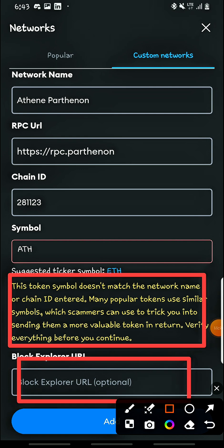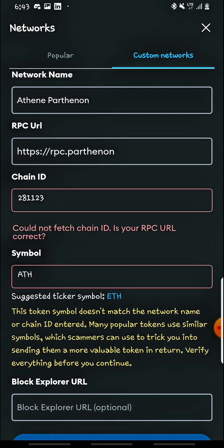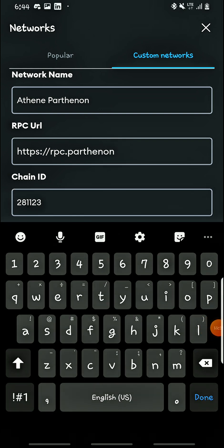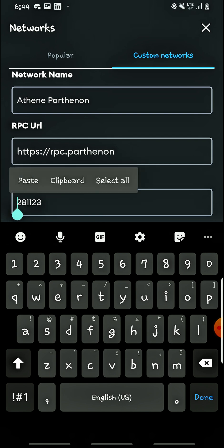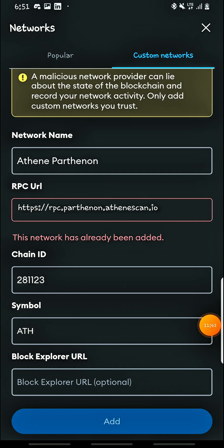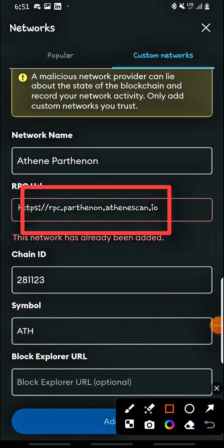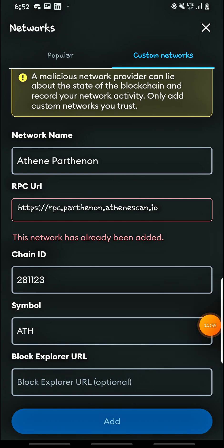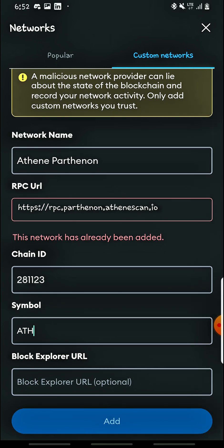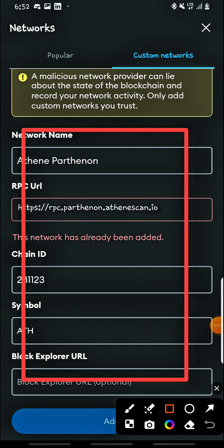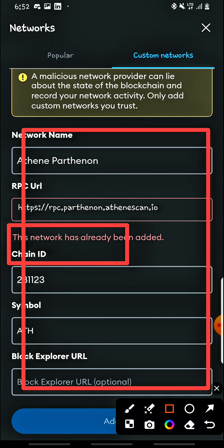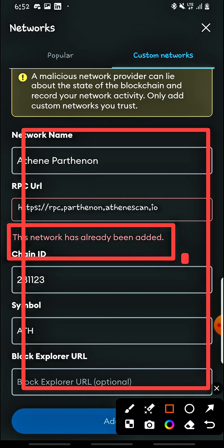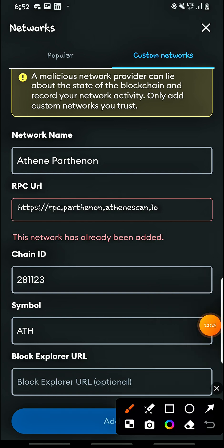You can ignore the blockchain explorer field. Then head on to Add. I noticed I had a mistake — there was a space in the RPC URL. The correct RPC URL is: https double-stroke rpc dot pathenon dot aten-scan dot io. The chain ID and ATH symbol are correct. Make sure all this information is correct or you won't be able to add the network. In my case it says the network has already been added, so if you haven't added it yet you can proceed to add it here.